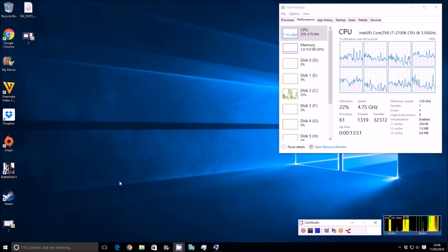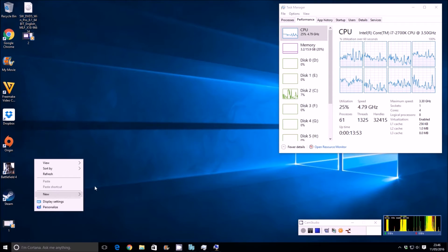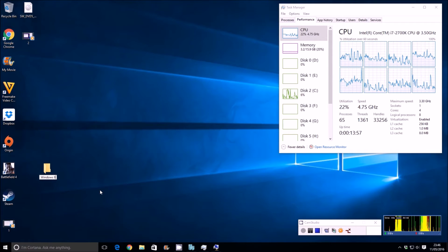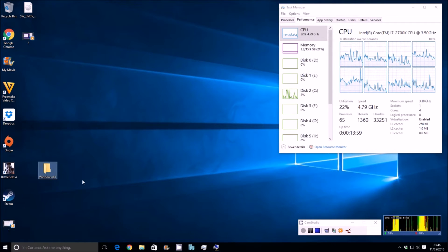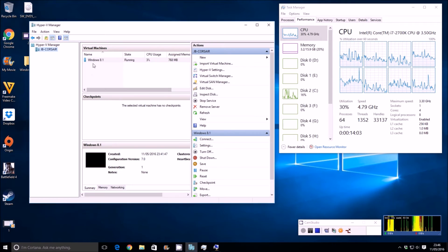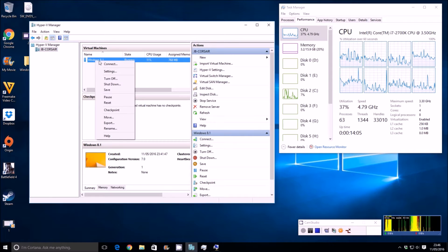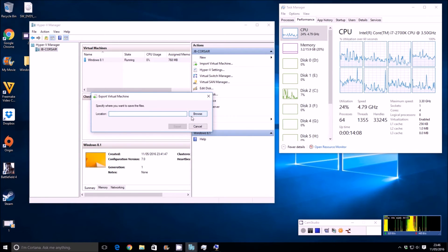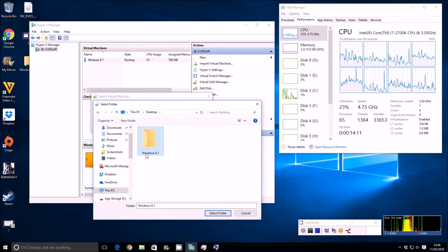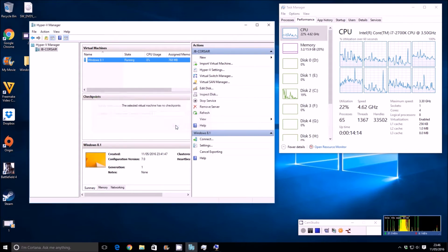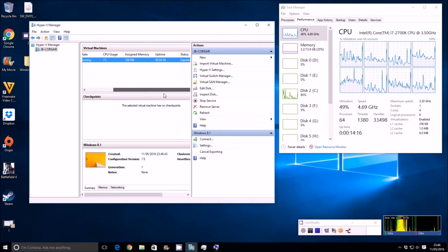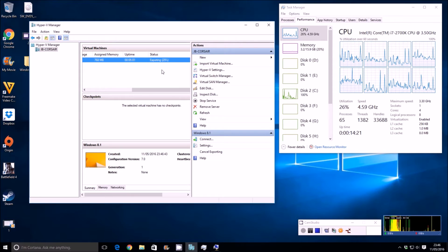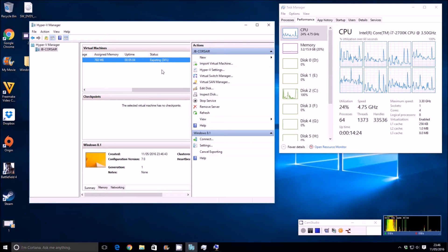We are going to create a folder on the desktop called Windows 8.1. And the reason for that is because we want to export it to a location from Hyper-V Manager. Now on the virtual machine here, if you right-click on it and come down to Export, you can actually browse to a folder you'd like to export to. So in this case, Windows 8.1. Select the folder, Export. If we scroll across here, you'll see that it's exporting, and the progress for that export as well.